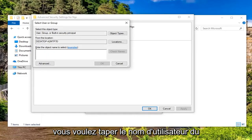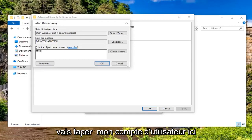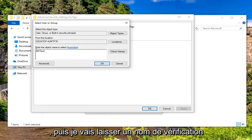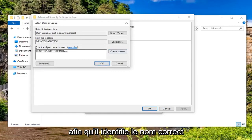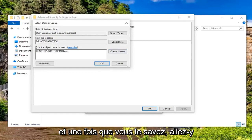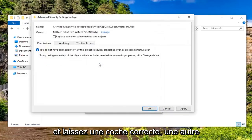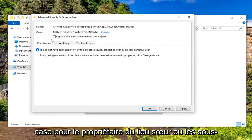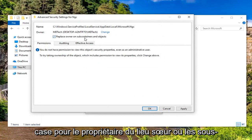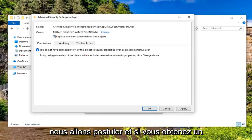Next to Owner, you want to left click on Change. You want to type in the username of the account you're currently using, so I'm just going to type in my user account here. Then I'm going to left click on Check Names so that it identifies the correct name. Once you're done with that, go ahead and left click on OK.